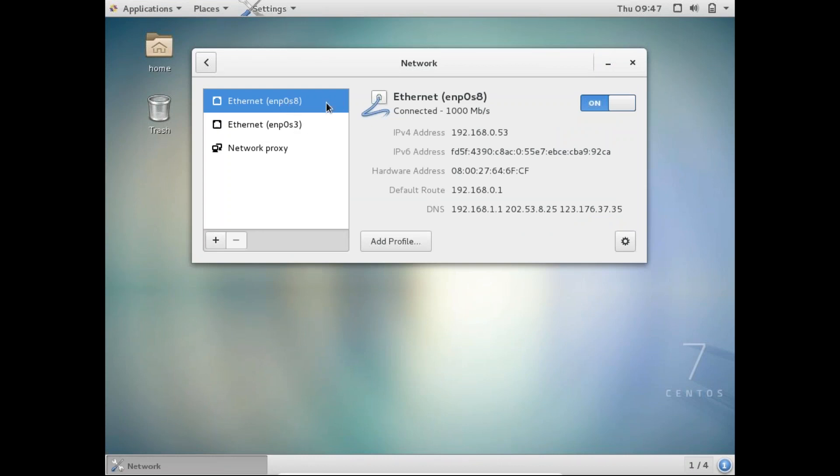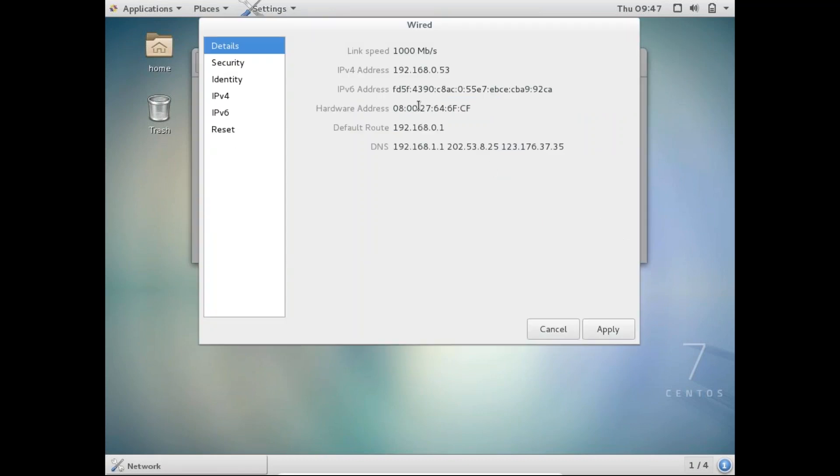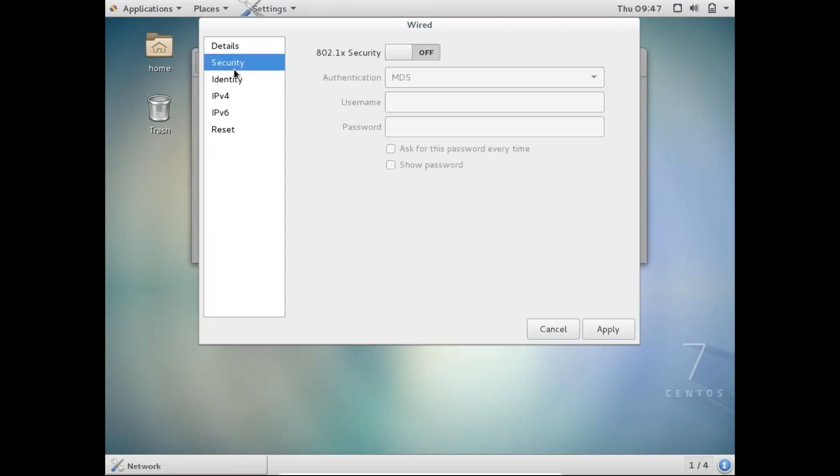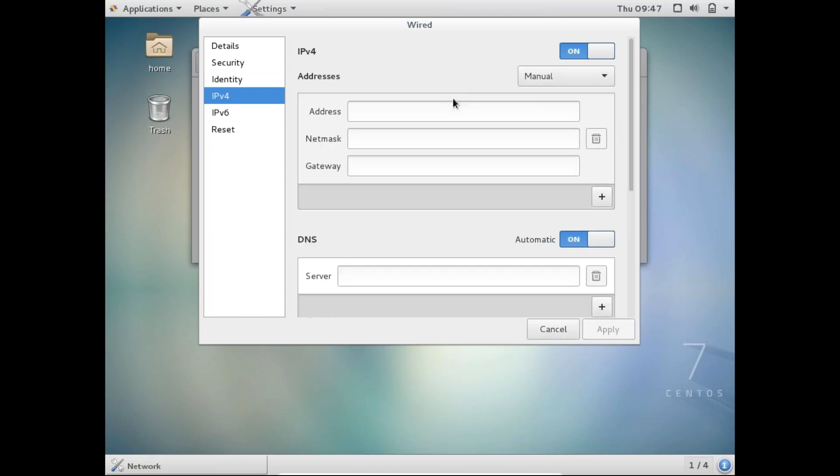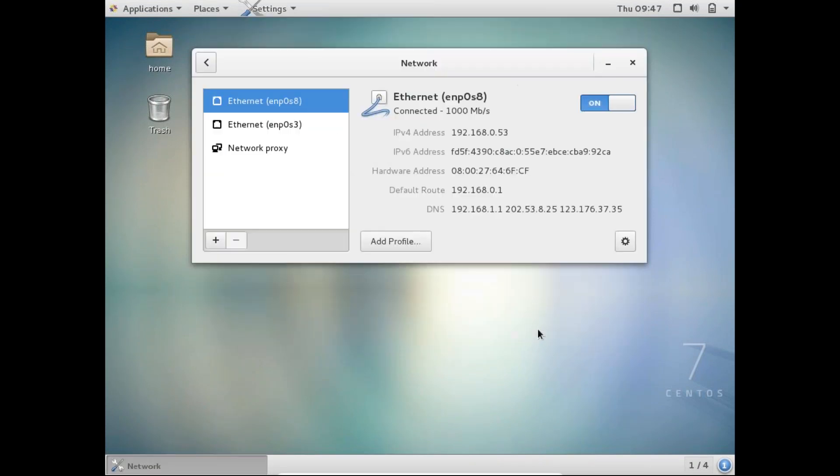Now if you want to change the IP address, click on this gear icon and then go to the IP v4, choose this as manual, and then depending on whatever your networking team is giving you, you can allocate those IP addresses to this network card.